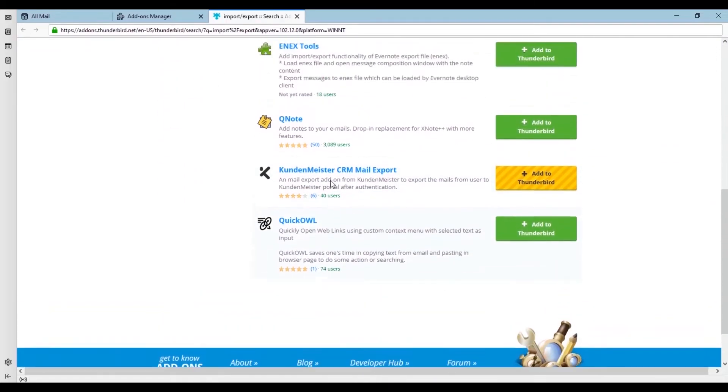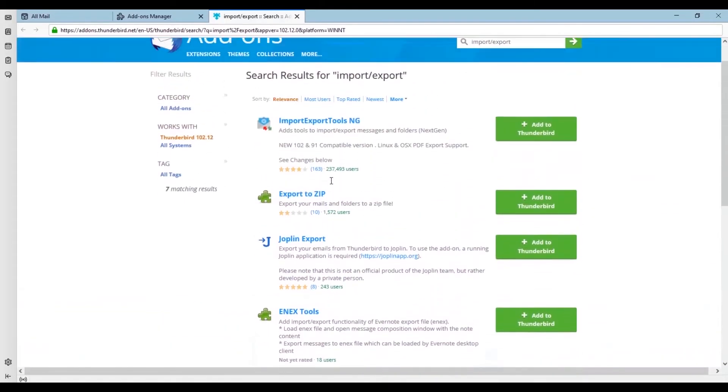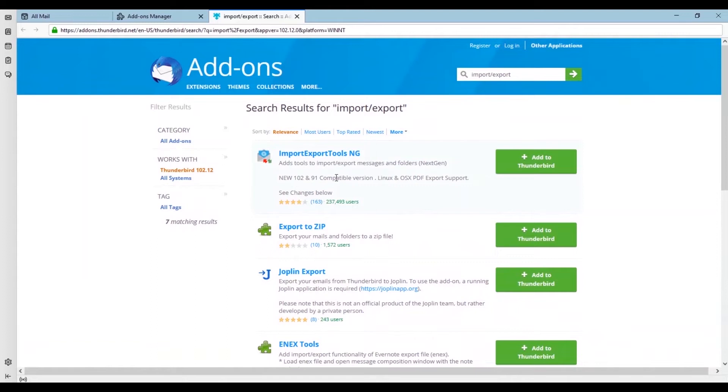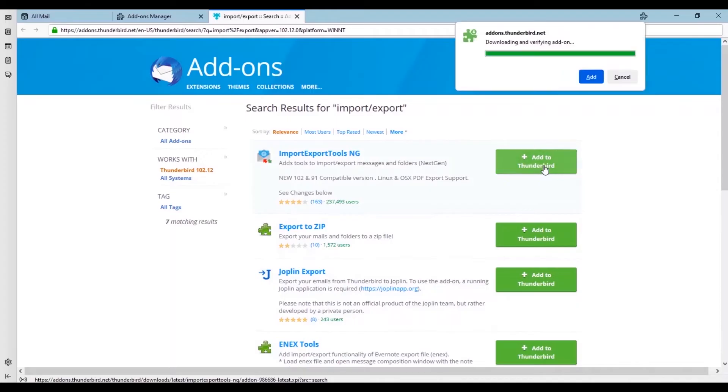Here on the top, the import export tools ng is showing for this version. You can choose it and add to Thunderbird by clicking on the add button.